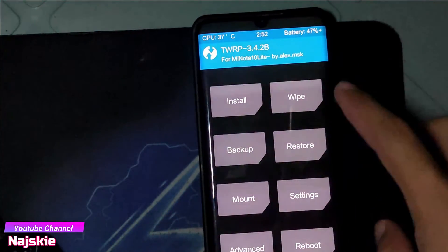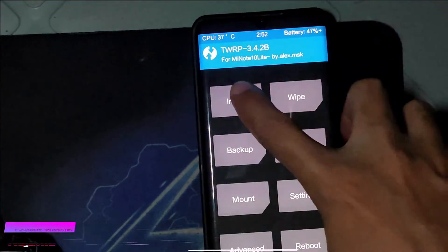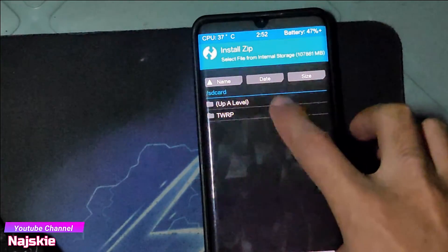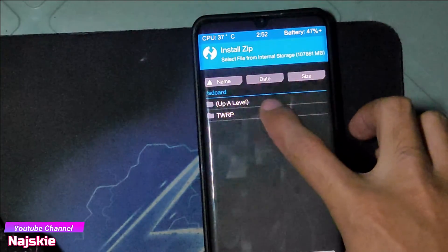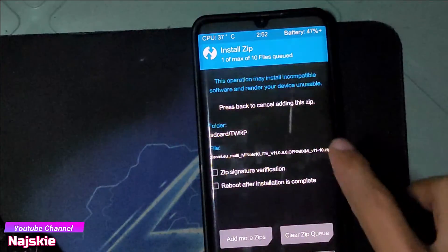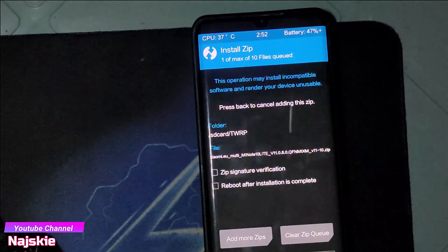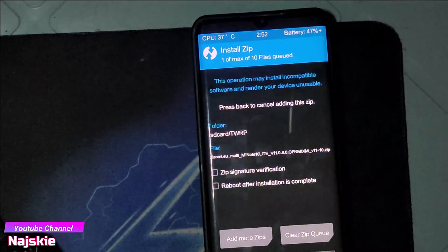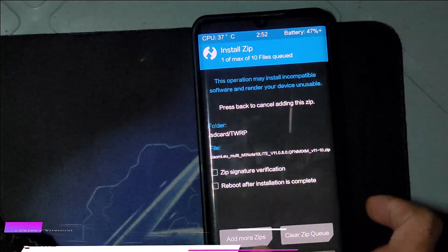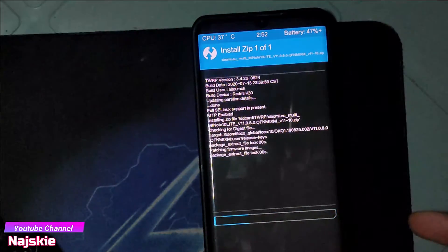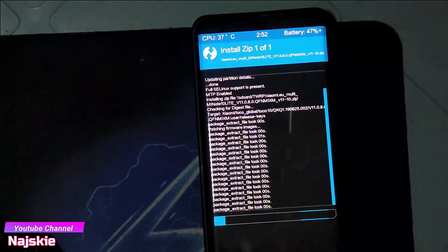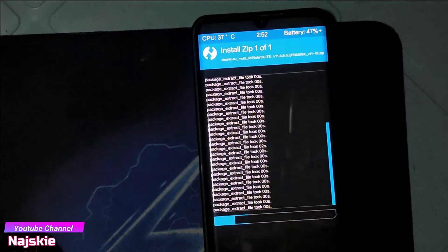Then click natin itong Install, then browse kung saan nyo na nakalagay yung kinopy na file kanina. Then select, then swipe to flash. Then wait na lang hanggang sa matapos yung flash.